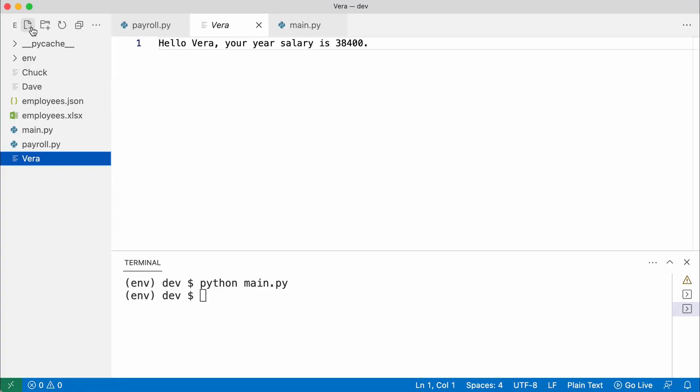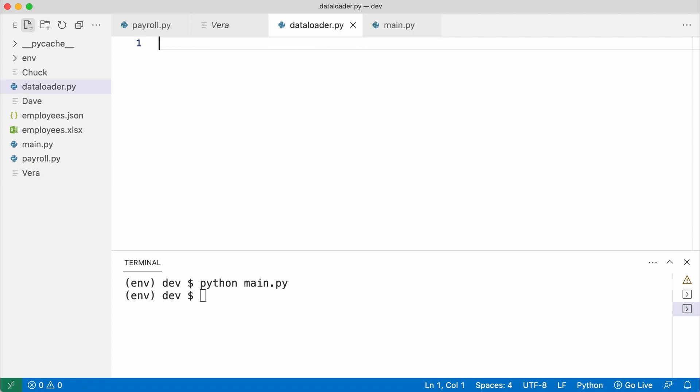The first thing to do is to create a new module that will load the data. This module will be responsible for all things that have to do with files and data formats. I start by creating an Excel data loader.